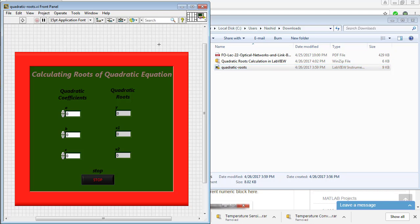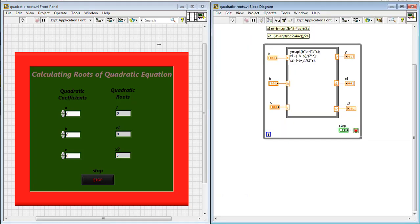By pressing Ctrl E, you can also open the block diagram window.